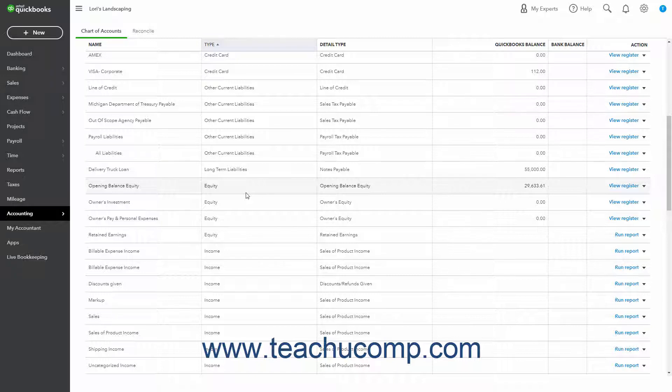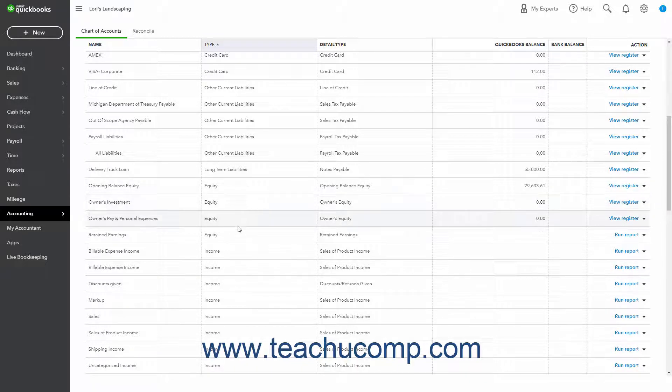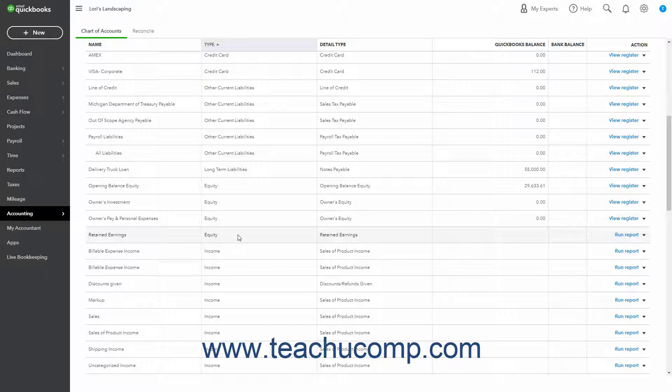In addition to the Opening Balance Equity account, QuickBooks Online sets up another type of equity account for you called Retained Earnings. This account tracks your company's net income from previous fiscal years. QuickBooks Online automatically transfers your profit or loss to retained earnings at the end of each fiscal year.